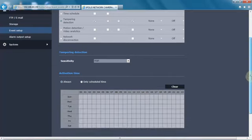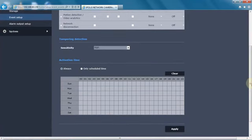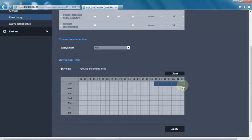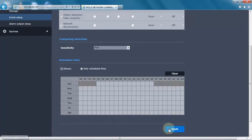And then we also have a schedule for when it should look for tampering based on day of the week or time of day. Or in this case, we can just tell it always. When we're done, hit apply.